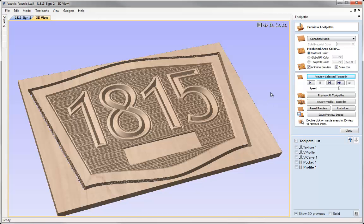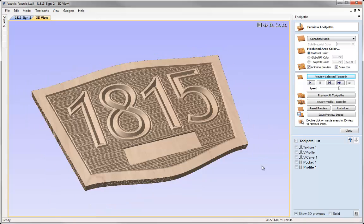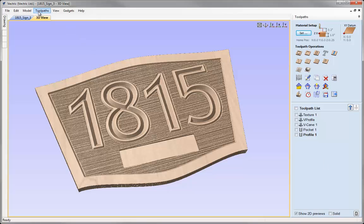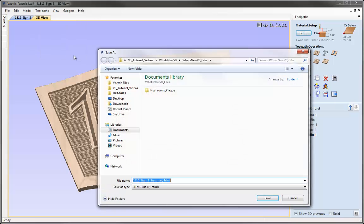At this stage we may want to do another incremental save — Ctrl+Alt+S — and we'll see the number increment at the top from 2 to 3, so now we've got another version of this particular part. The final thing I want to show in this example is another really nice new option — the ability to output a job setup sheet. If we come up to the toolpaths dropdown, you'll see an option to create a job sheet. Clicking on it lets me save an HTML file in the project folder — I'll call it 1815 sign toolpaths summary and hit save.